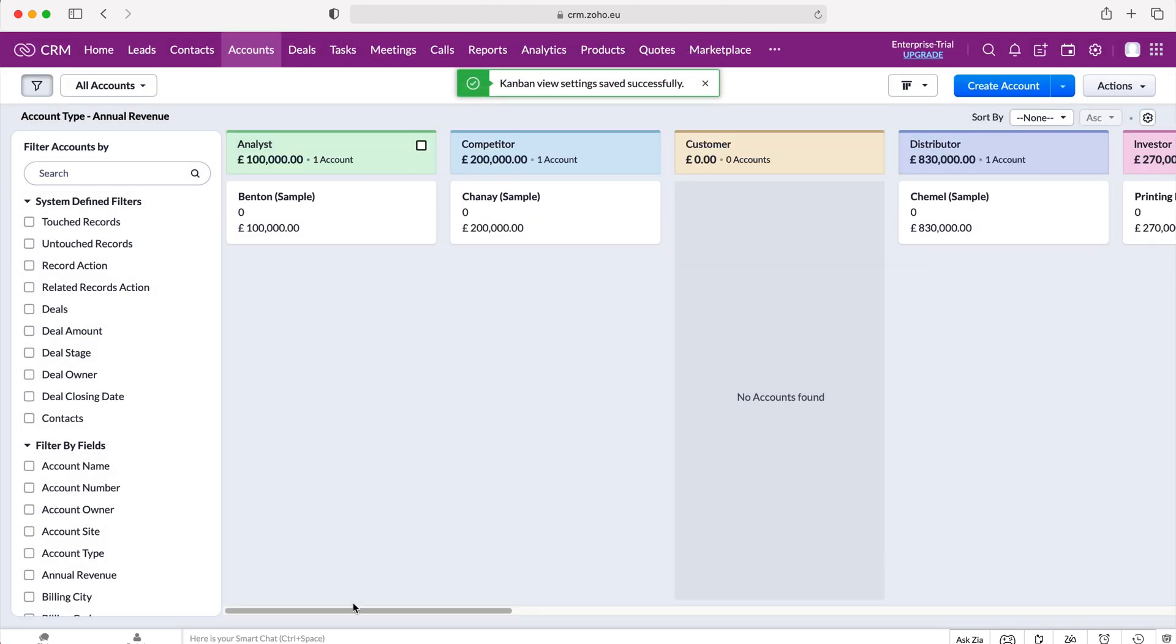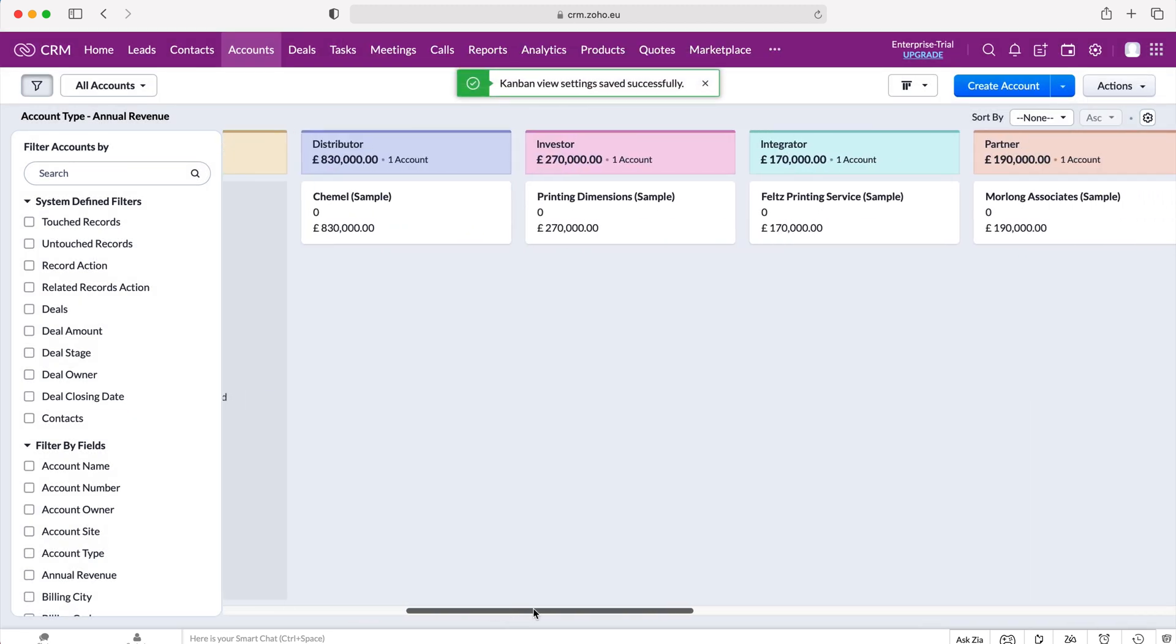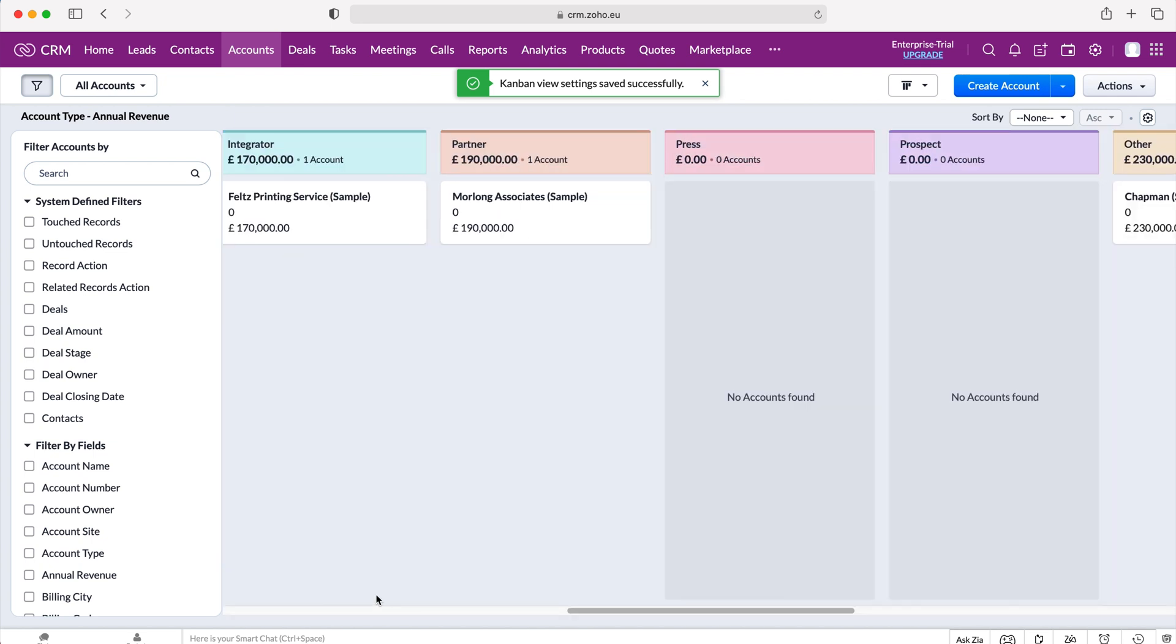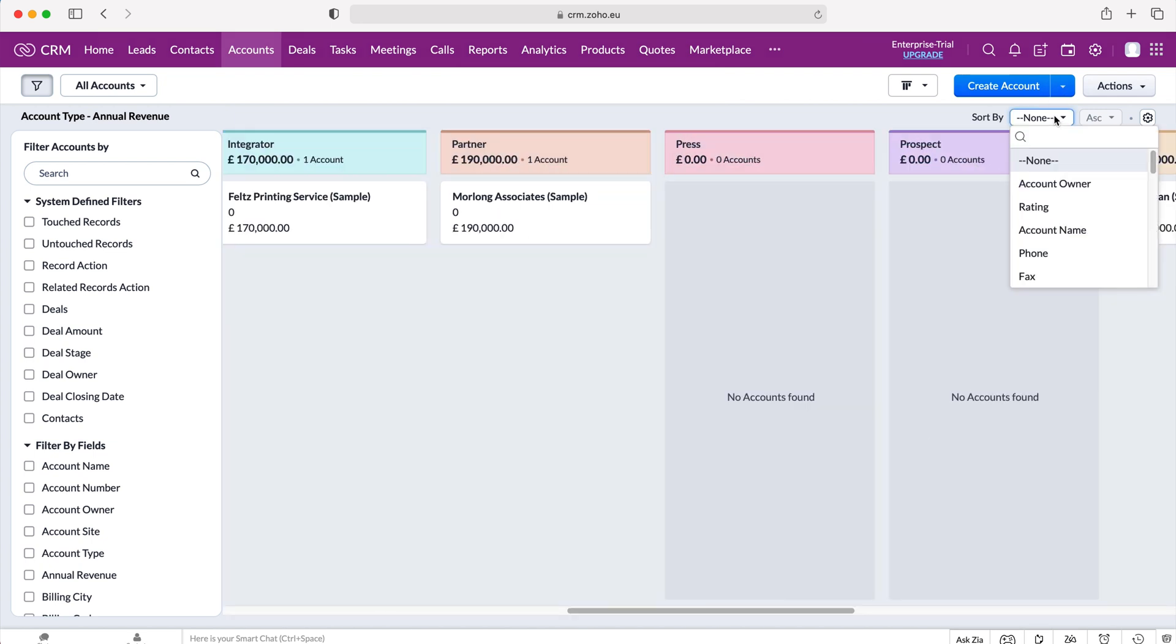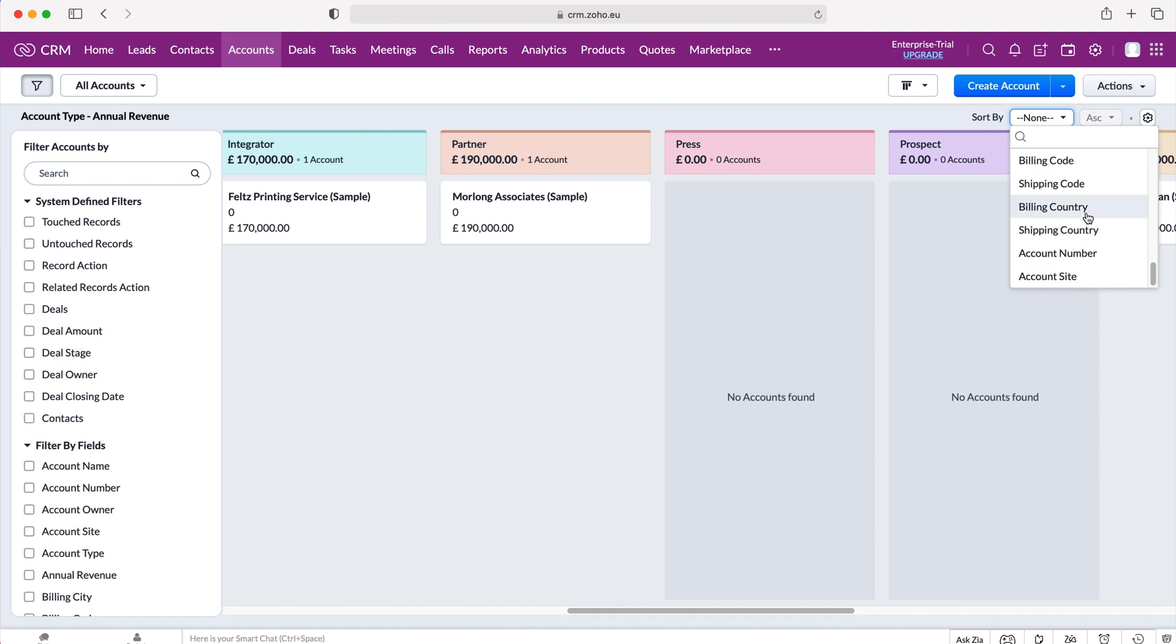And then as you can see, we get different colors as well. On the right here, we can also sort by. So if we press the sort by button, we can sort by all the different fields inside of the accounts module. And we can search for those fields as we wish.